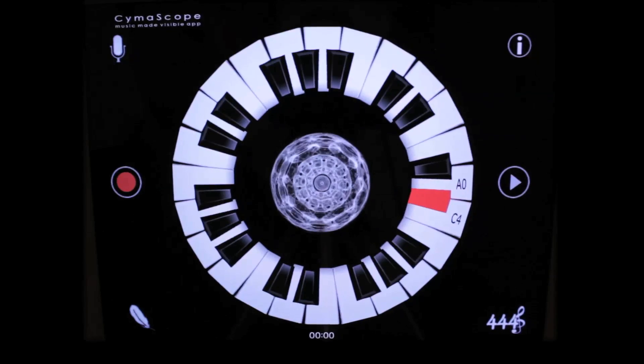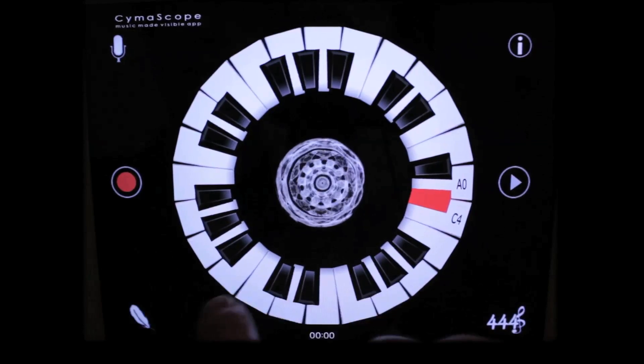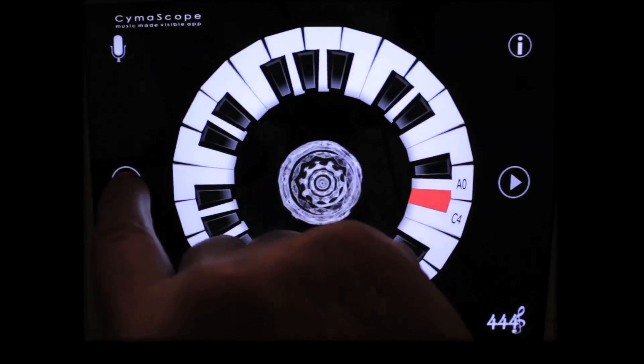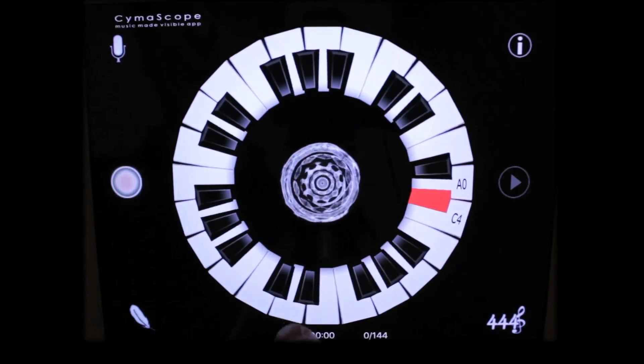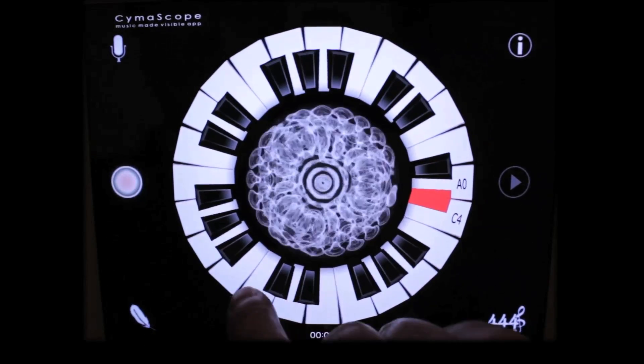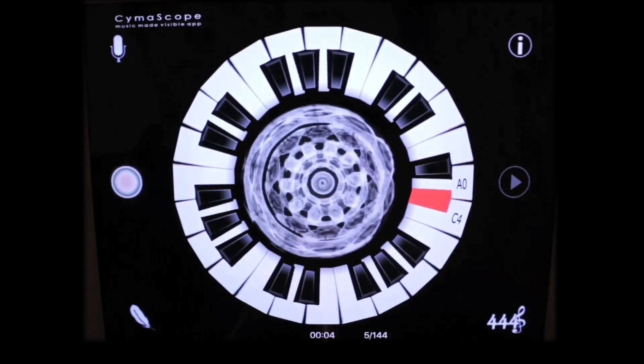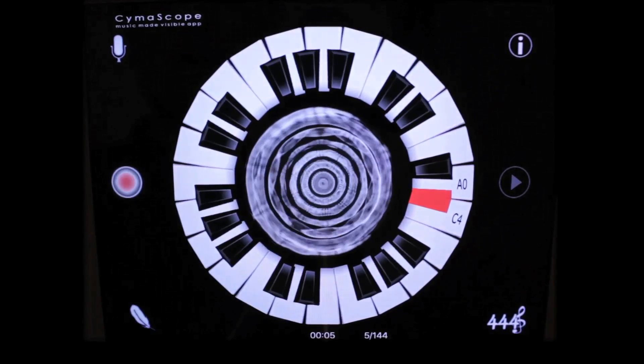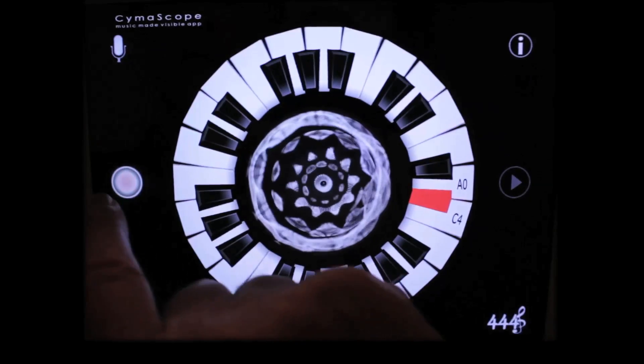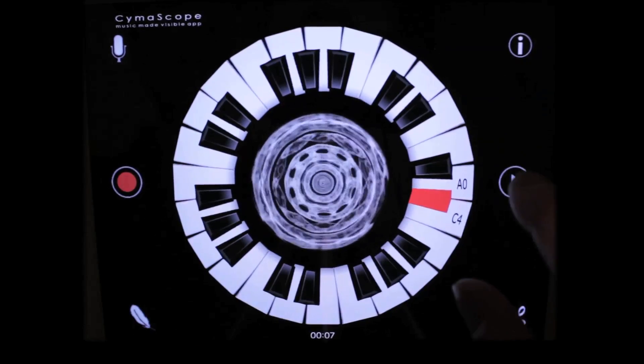Now let's check out the record function. If I press record and play that same melody, and now hit record button again and then the play button.